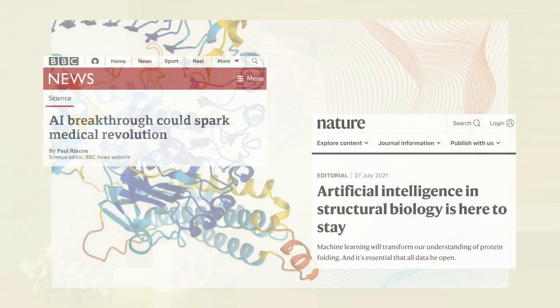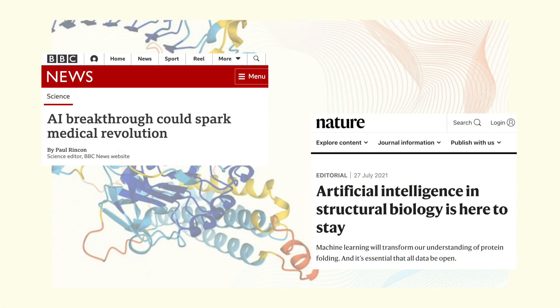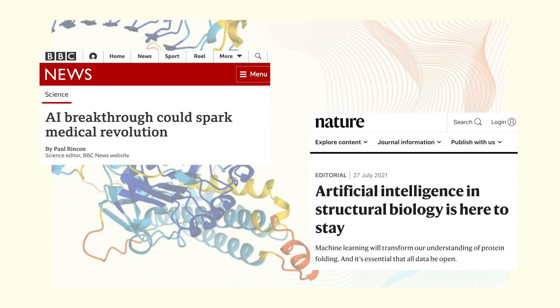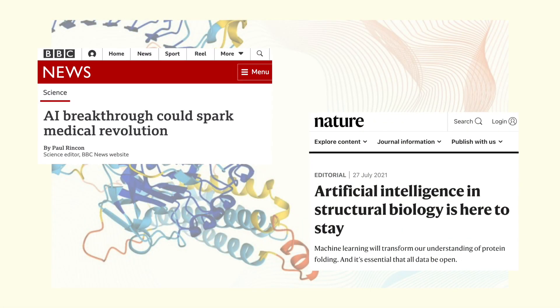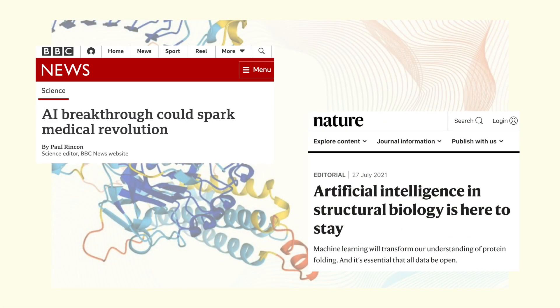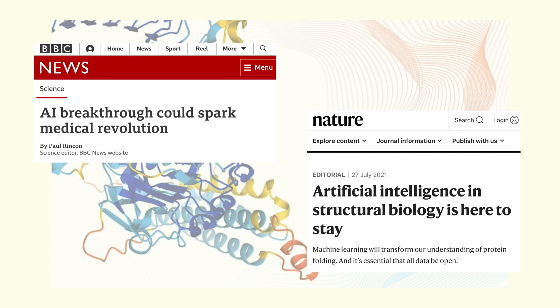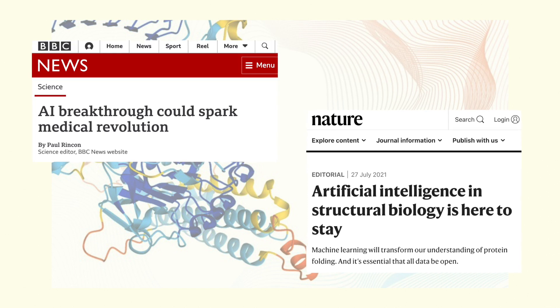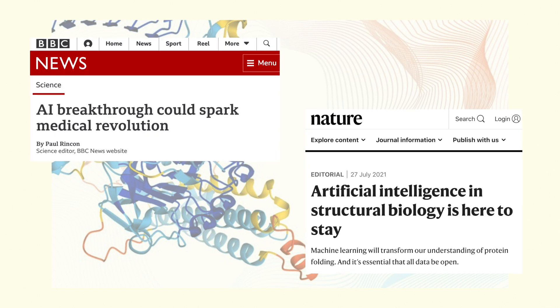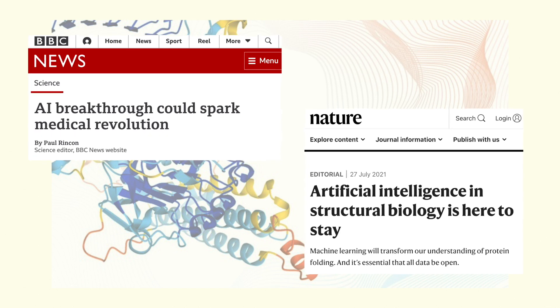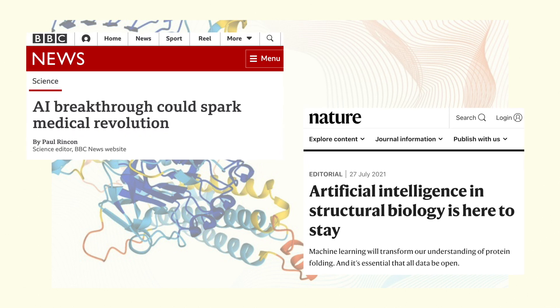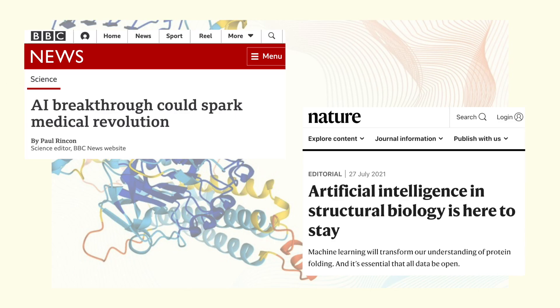Just to recap, AlphaFold is an algorithm designed by a company called DeepMind, and AlphaFold is exceptionally good at predicting the folded structure of natural protein sequences.